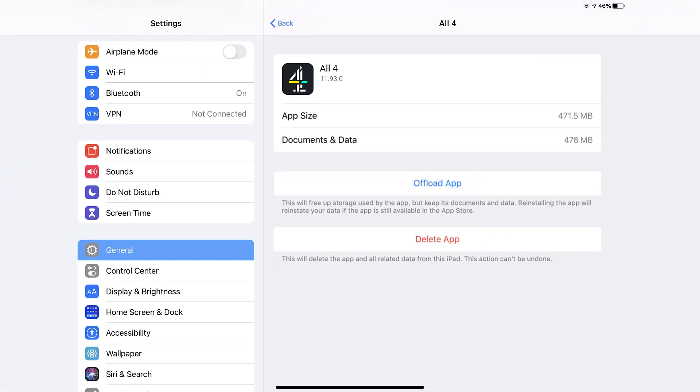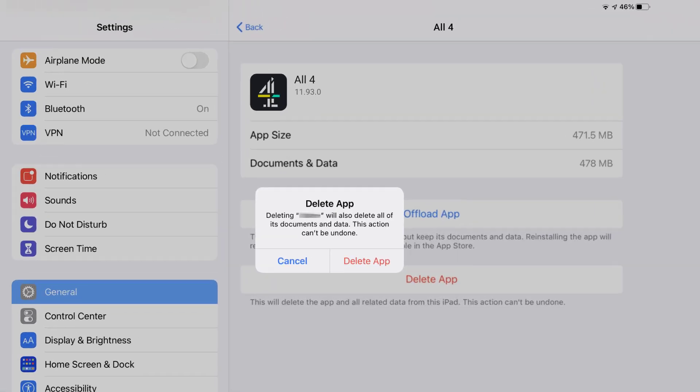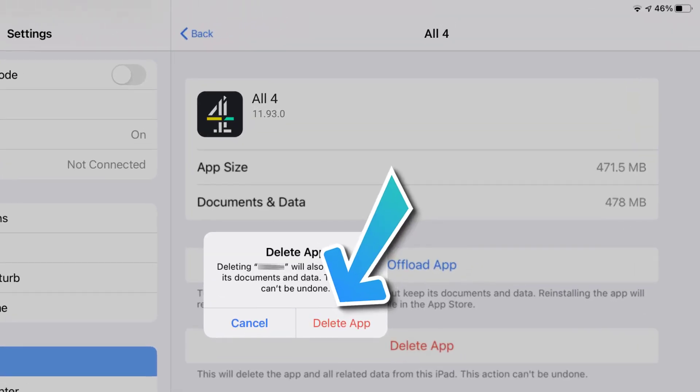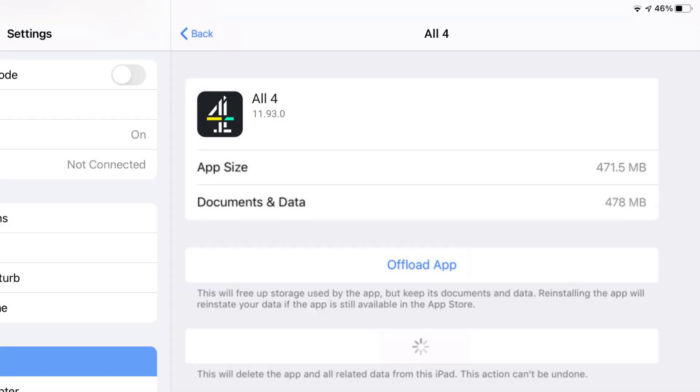Step five, once you're on this screen, you need to tap on delete app. Step six, tap again to confirm and you're done.